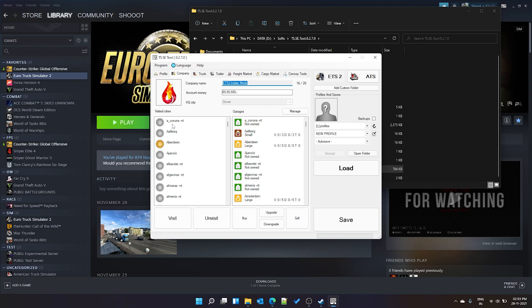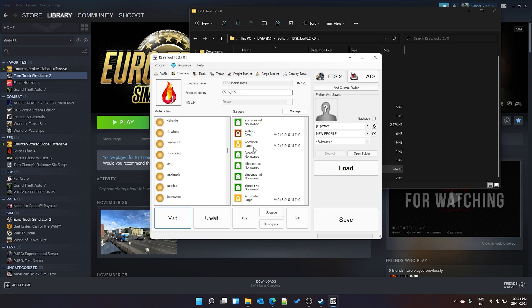Under visited cities, yellow-highlighted ones are already visited. Since it's hard to visit every city manually, you can click a specific city and press 'Visit', or press 'Visit All' without selecting any city to mark every city as visited. This will highlight all cities on your map and allow you to take jobs to and from any city directly.